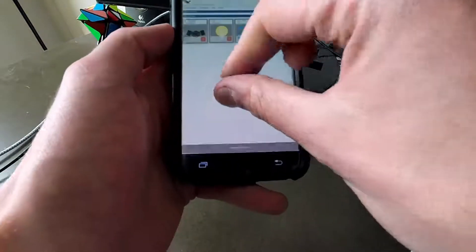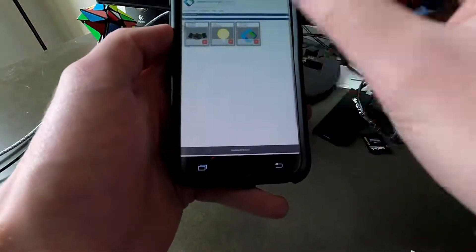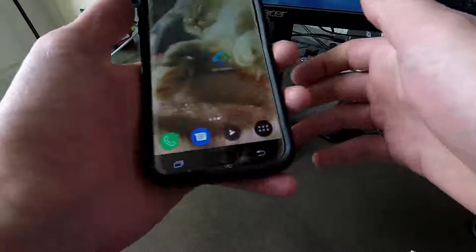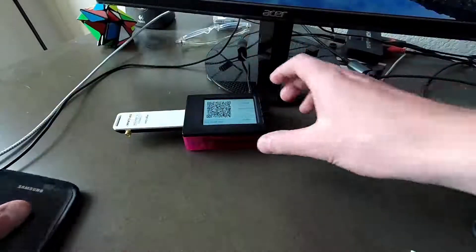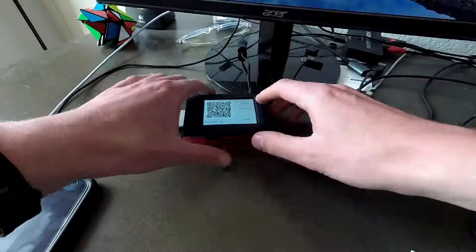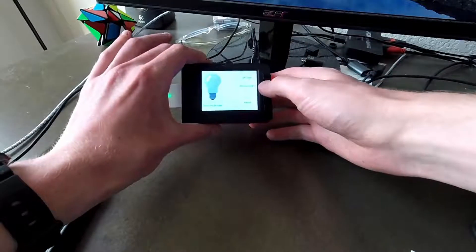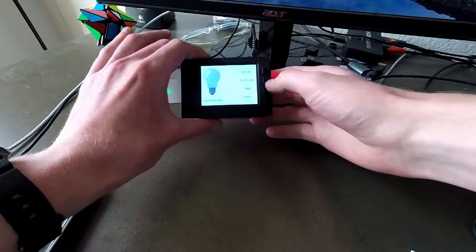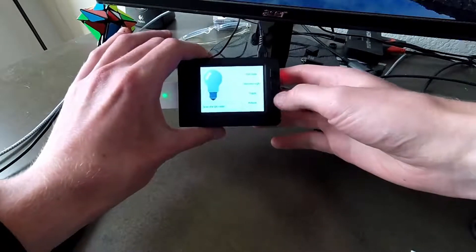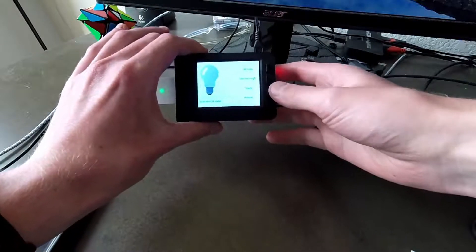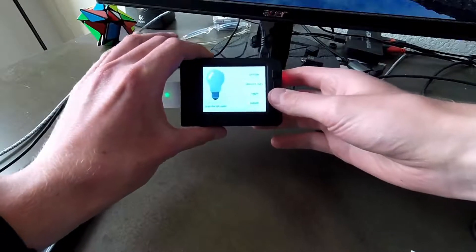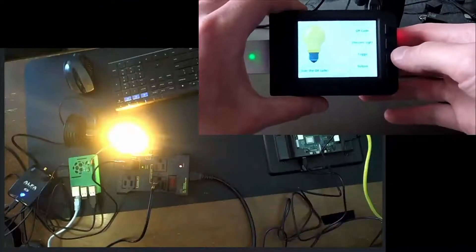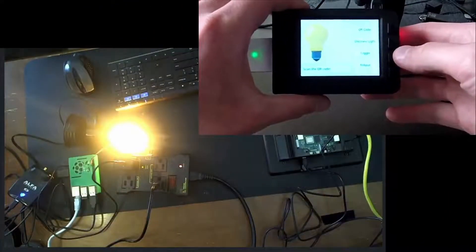With this simple configuration step complete, we can now change the state of the light directly from the controller. And we see that when we use the toggle button, the state of the light changes.